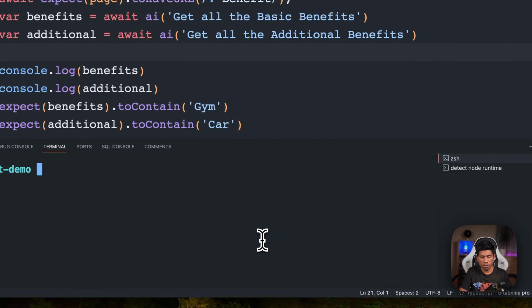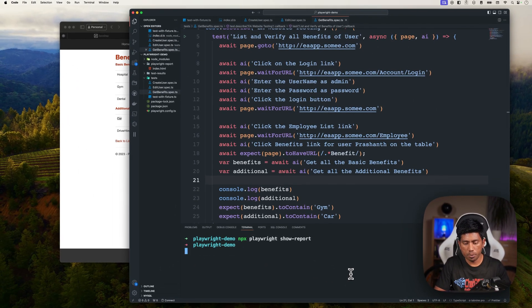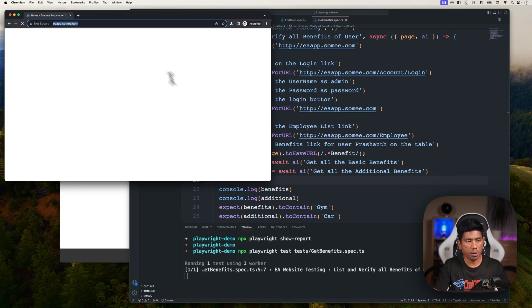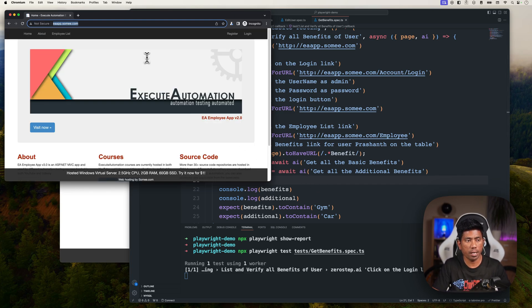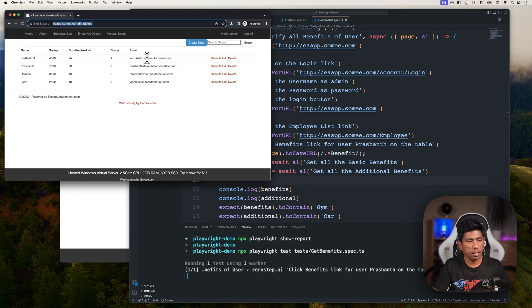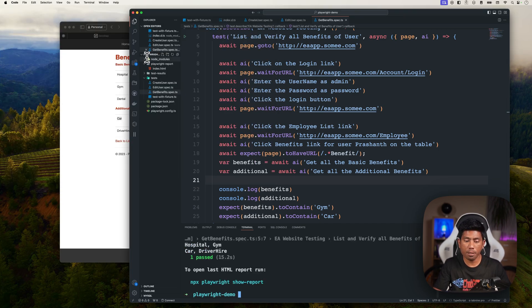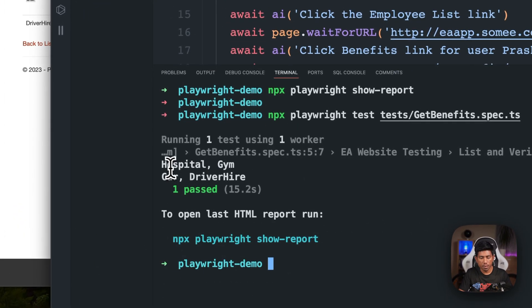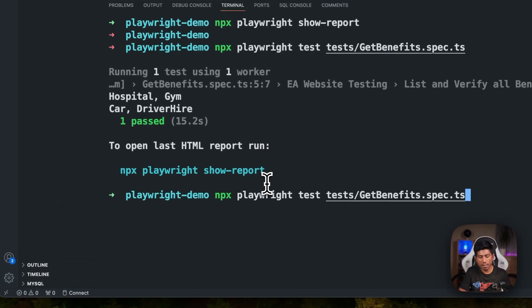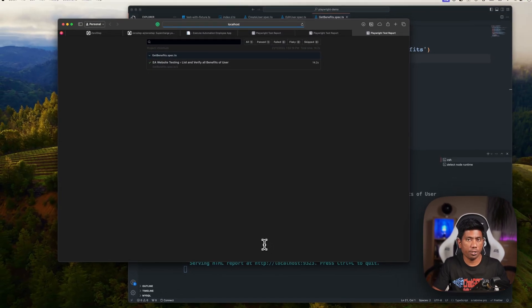Running the benefits test — it starts, performs login, enters username and password, and clicks Prashant. It grabs the benefits and prints them out in the console — including 'cars', 'drive higher', and other benefit values for Prashant. The test is passing because we were able to get those values. This shows how complex operations can be accomplished using ZeroStep.